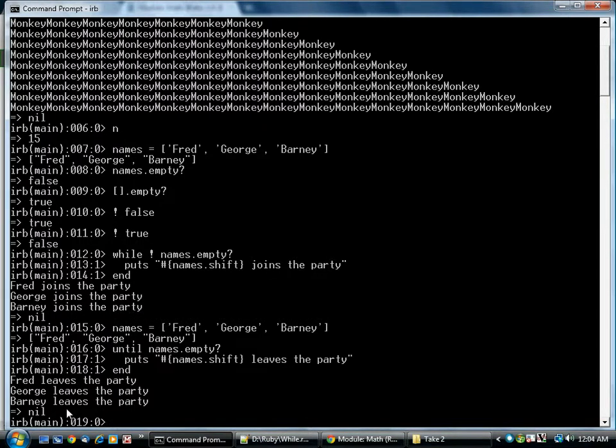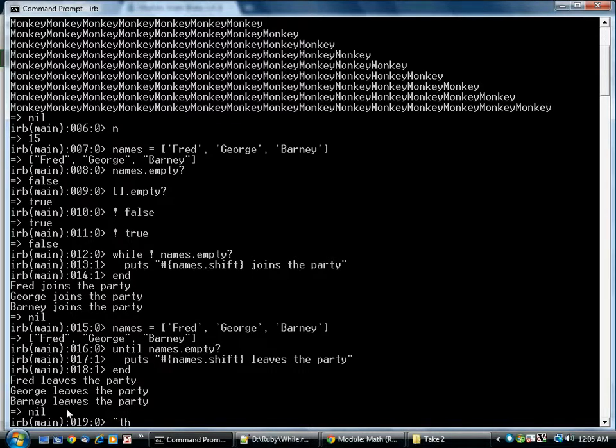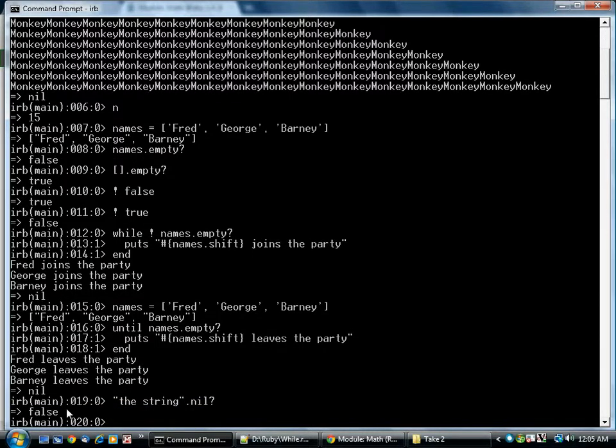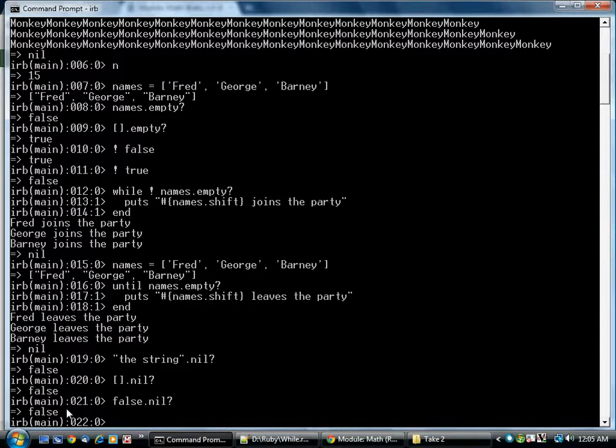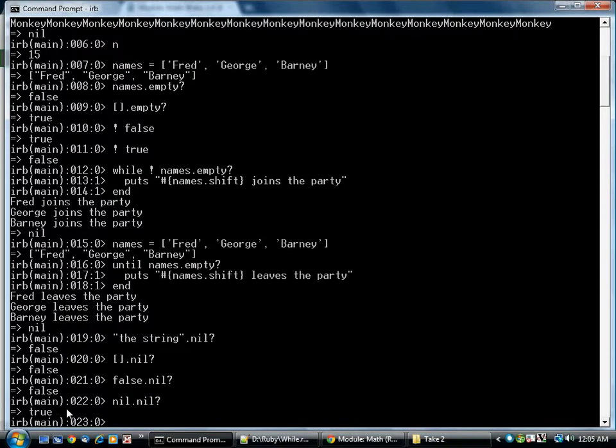Now a couple of more things. There's a handy function that allows you to check whether something is nil. For example, string is not nil. Empty array is not nil. False is not nil. But nil is nil. That's the only value that produces a true from this.